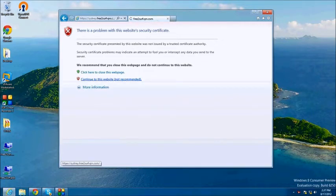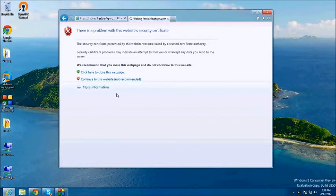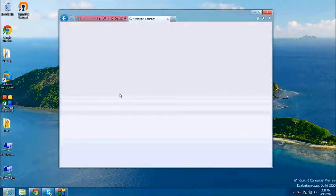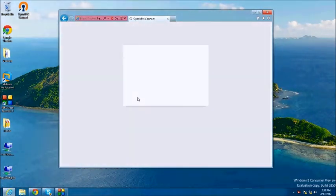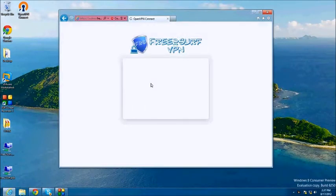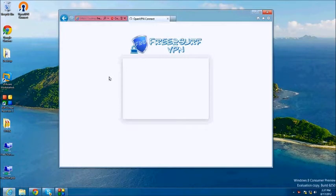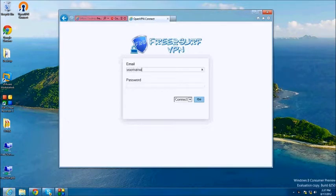You will now be prompted to login to the new web portal. The username is your email address without the ampersand in the domain. If you are unsure what this is, you can check your welcome email where your username and password will be listed. The password is the password that you chose as VPN password during the initial signup process. Fill in these two fields and then click Go.